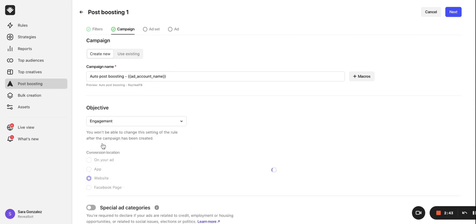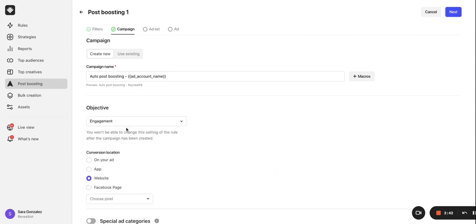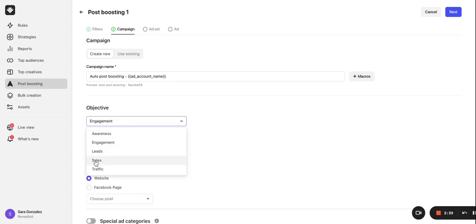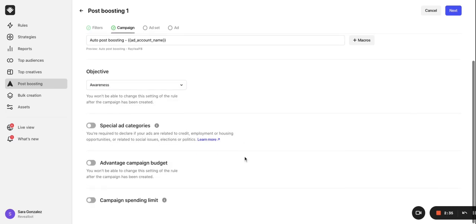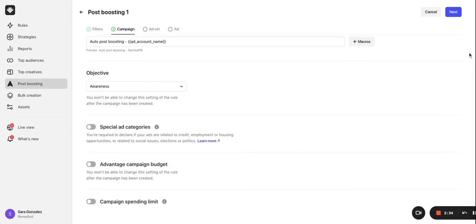For posts with links or buying centric posts, you should choose sales or traffic. Once you finish the rest of the settings here, click next to set up our ad set settings.